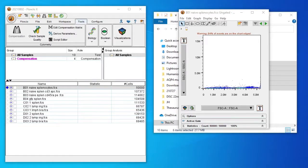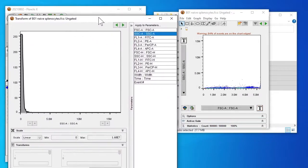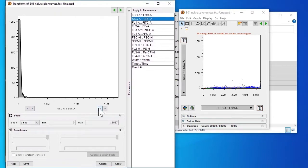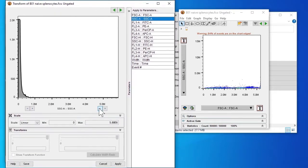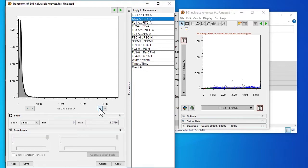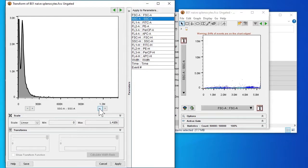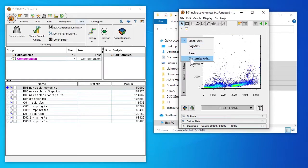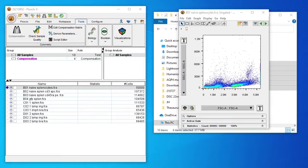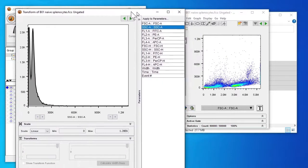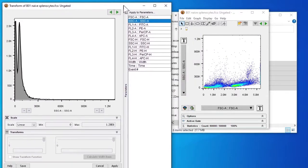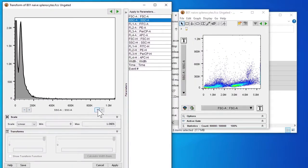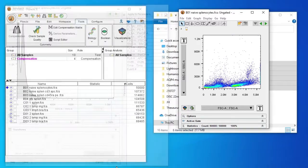And I'll also do the same for the y-axis. Again with the minus button. I'll just change it a little more.